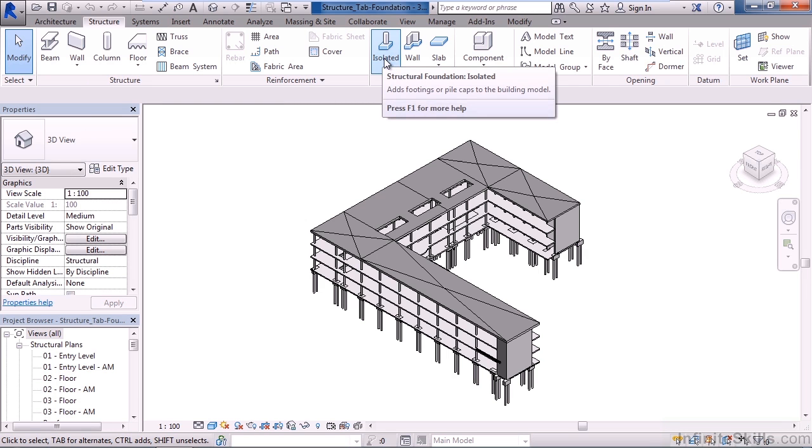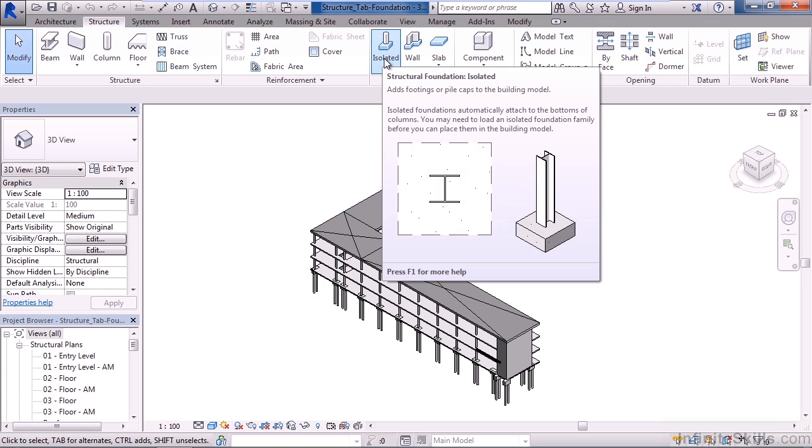The first icon will allow you to create structural foundations in an isolated area, for example, below a beam or below a column.